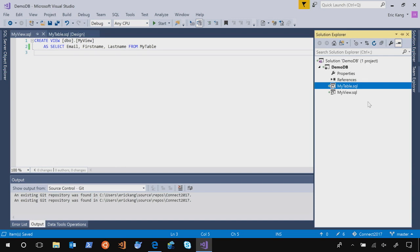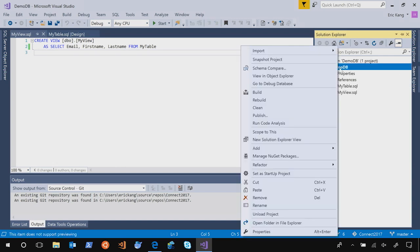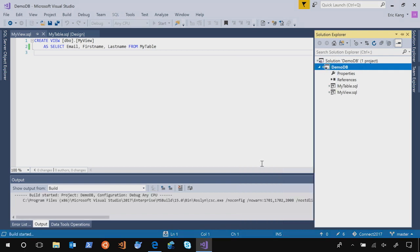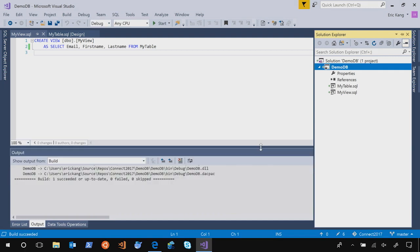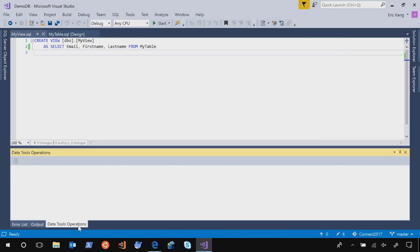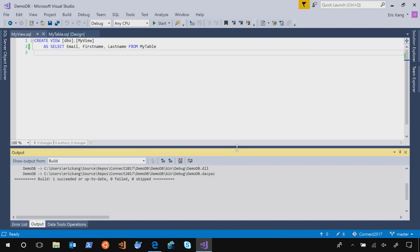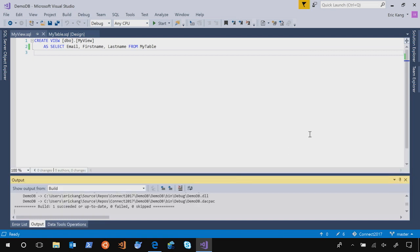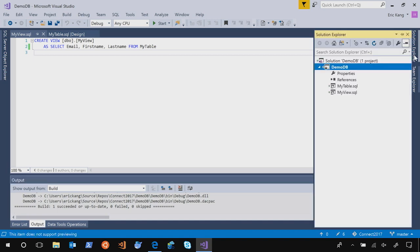After you add a couple objects, next step is that you go to the project, Solution Explorer, and build it. Within a few seconds, the build is completed. And what you have is the DACPAC which captures the model of your database in a model format.